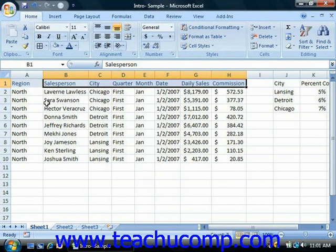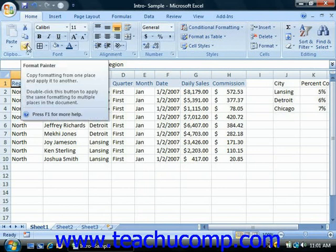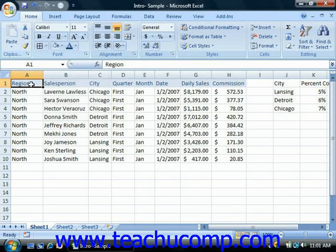However, if you have multiple areas to which you would like to paste copied formatting, then you can select the cell or cell range that contains the formatting that you want to copy as normal. Then just double-click the Format Painter to lock the button on. Then you can click and drag over any of the areas to which you wanted to apply the cell formatting that you copied.